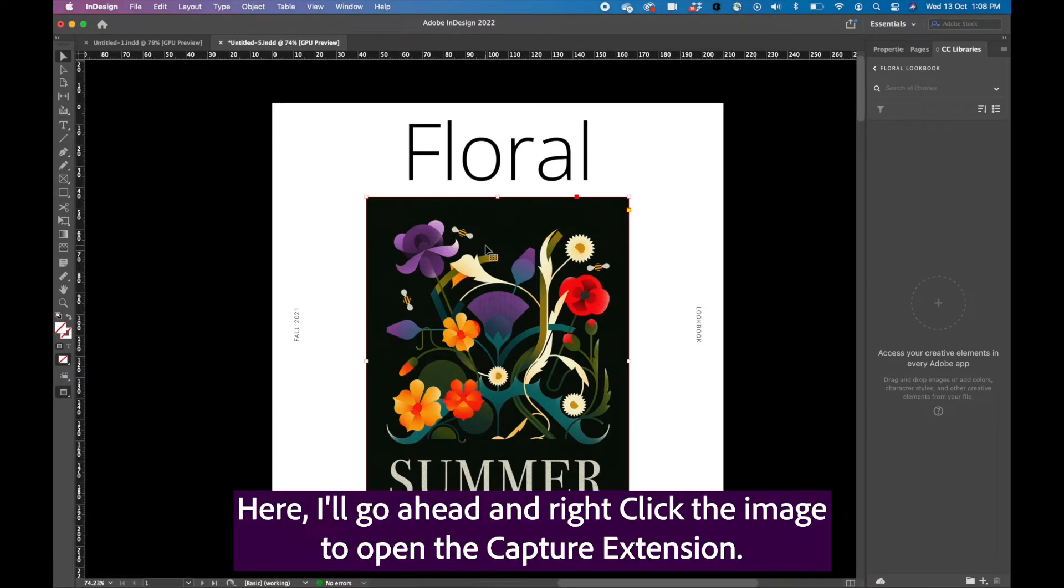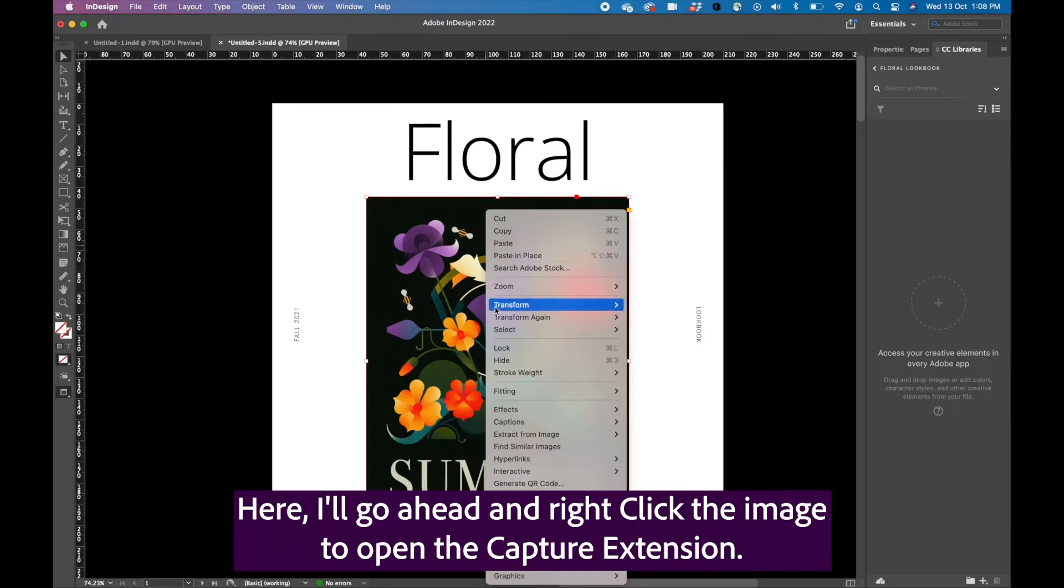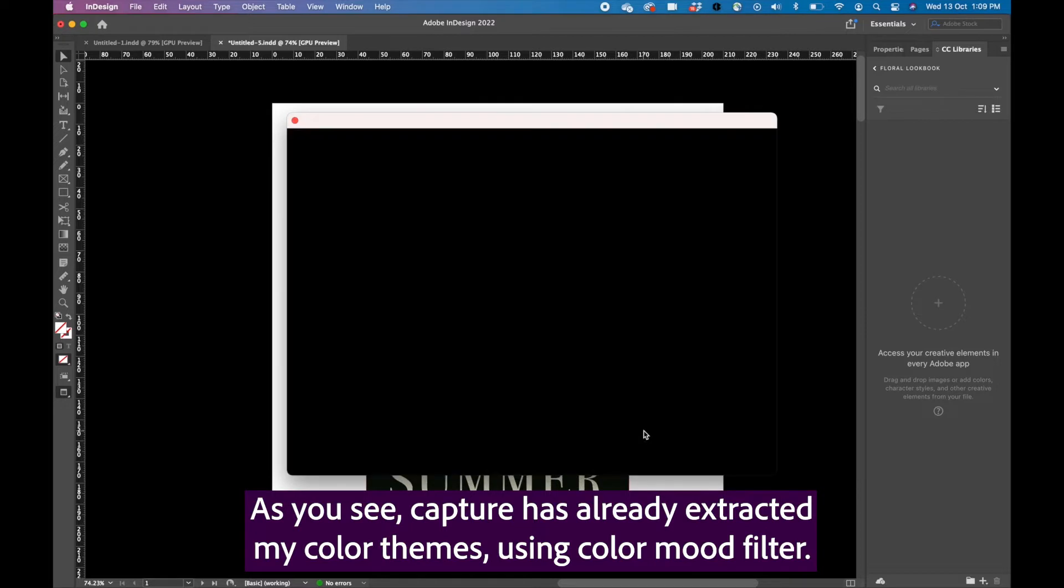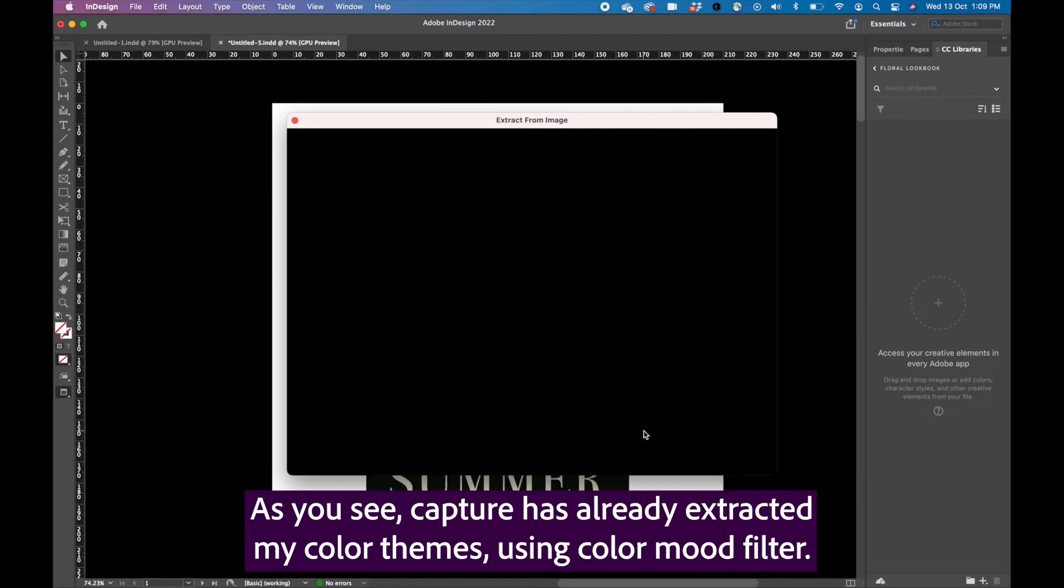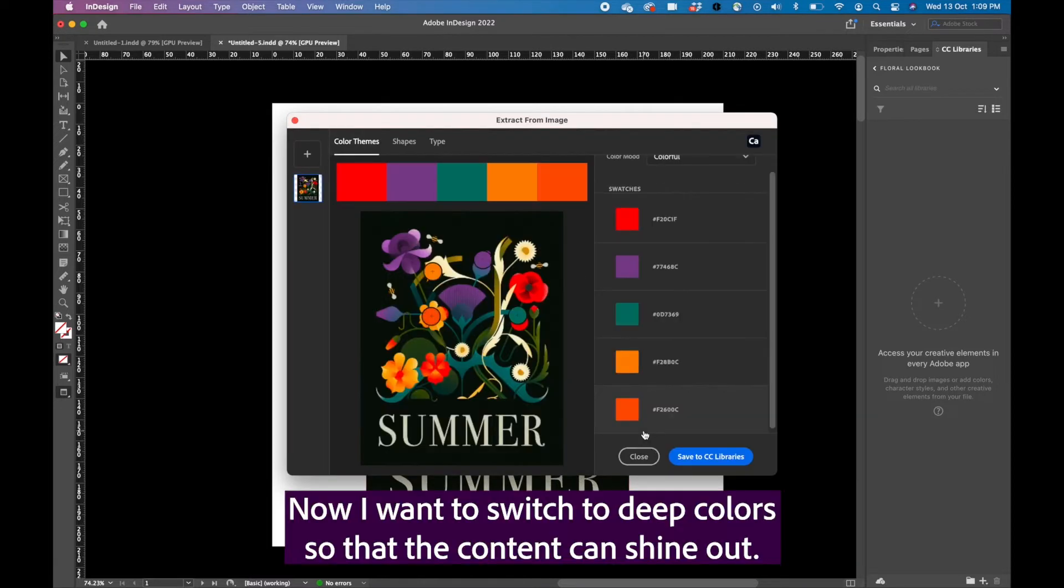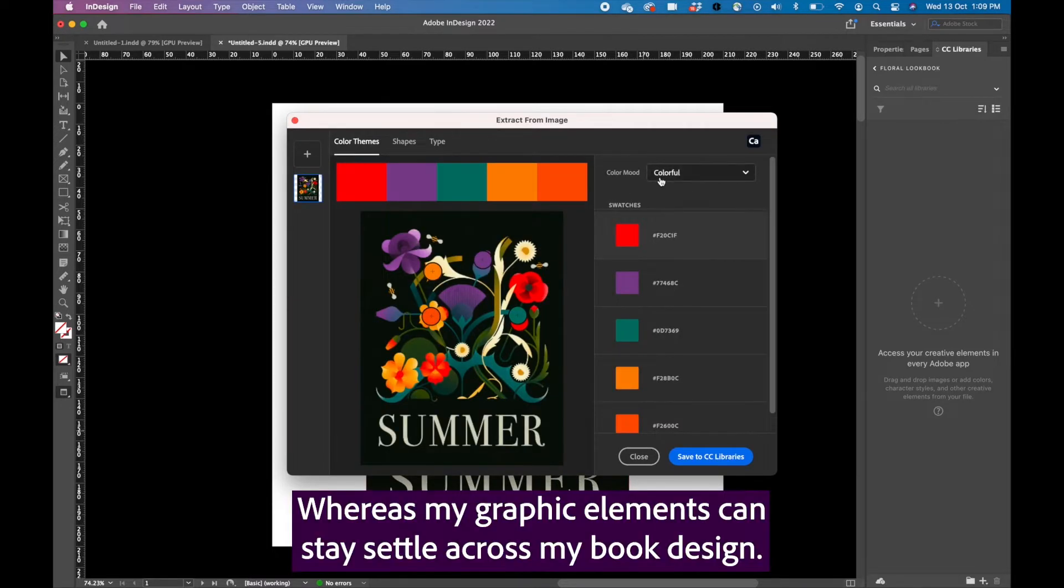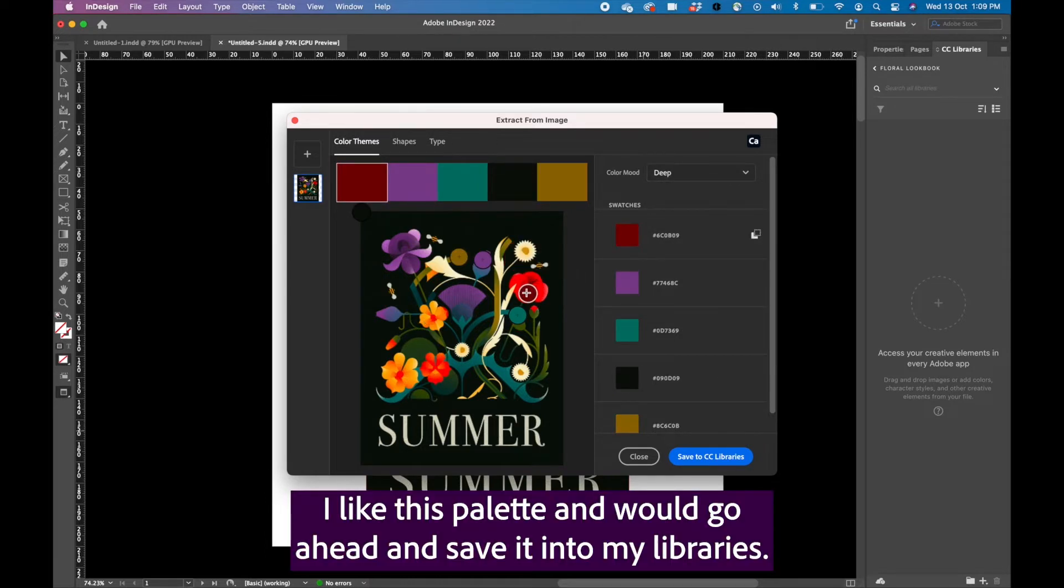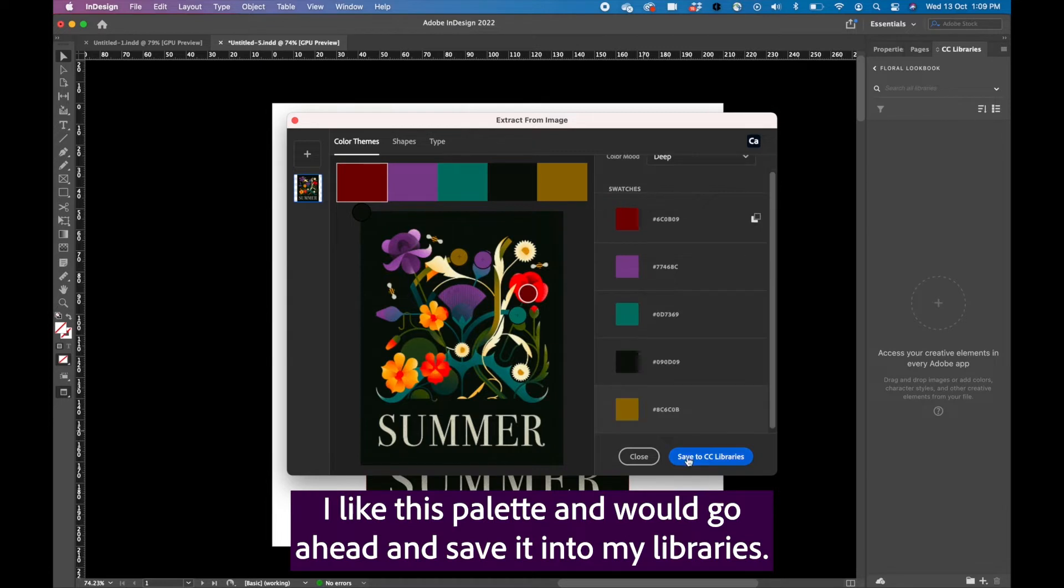Here I will go ahead and right click the image to open the Capture extension. As you see, Capture has already extracted my color themes using color mode filter. Now I want to switch to deep colors so that the content can shine out whereas my graphic elements can stay subtle across my book design. I like this palette and would go ahead and save it into my libraries.